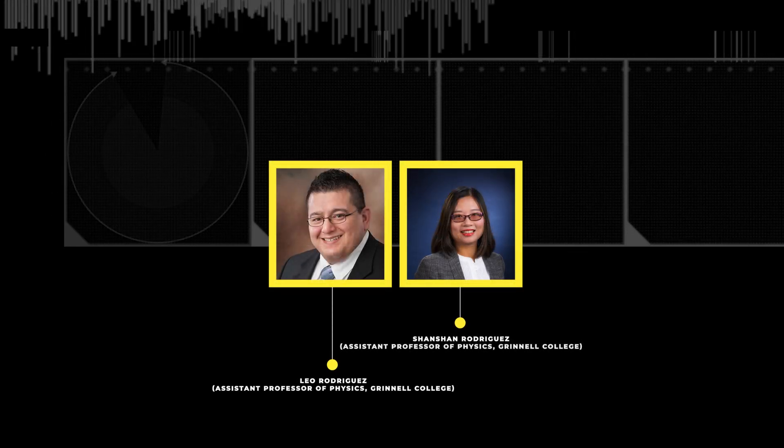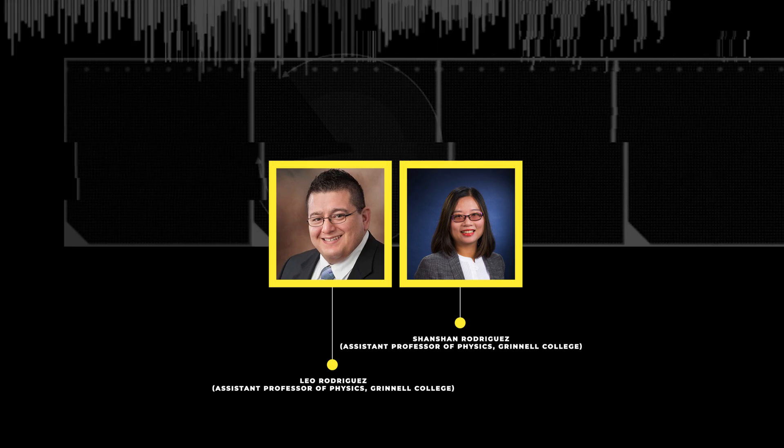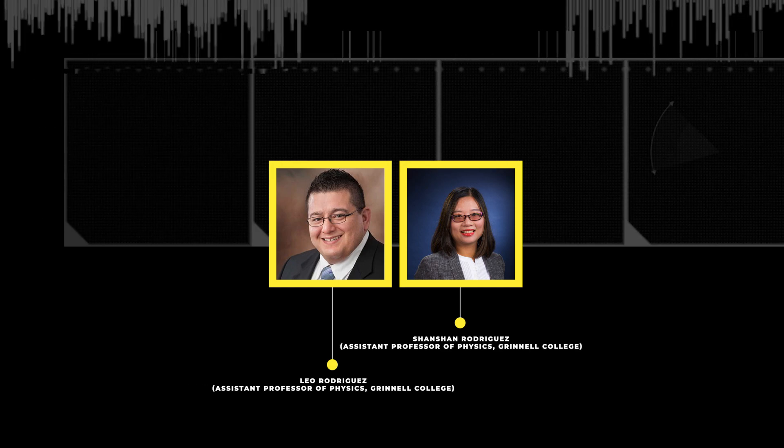Leo Rodriguez and Shan Shan Rodriguez, the writers of this article that we got permission to turn into this video, are both physicists who study black holes, albeit from a very safe distance.